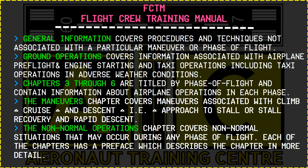General information covers procedures and techniques not associated with a particular maneuver or phase of flight, such as operations philosophy, training objectives, crew resource management (CRM), command speed, thrust management, etc. Ground operations cover information associated with airplane pre-flight, engine starting and taxi operations, including taxi operations in adverse weather conditions.